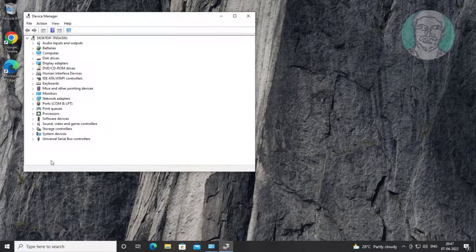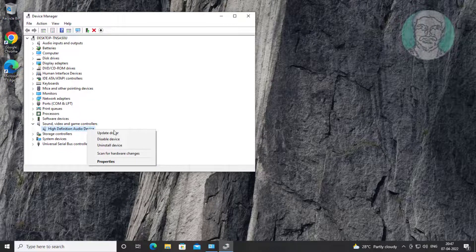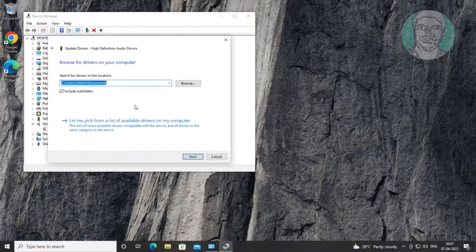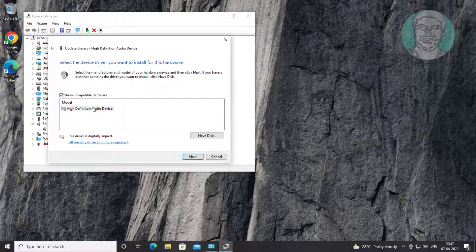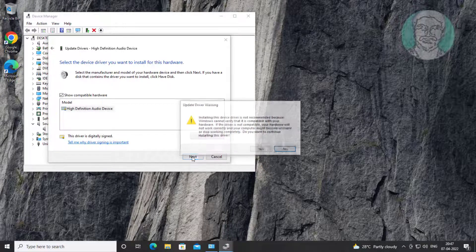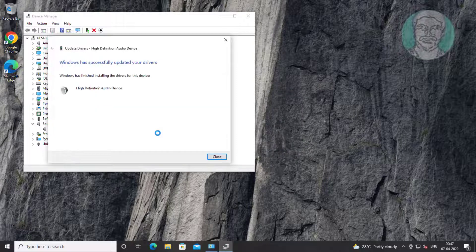Fourth method: click and expand Sound, Video and Game Controllers, right-click the audio device, click Update Driver, click Browse My Computer for Drivers, click Let Me Pick from a List of Available Drivers on My Computer, select the model, then click Next.